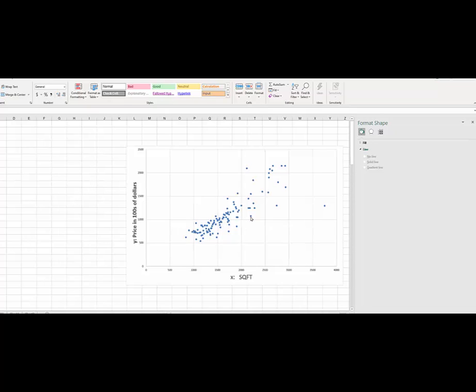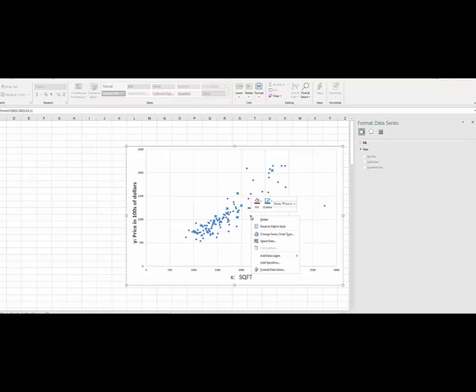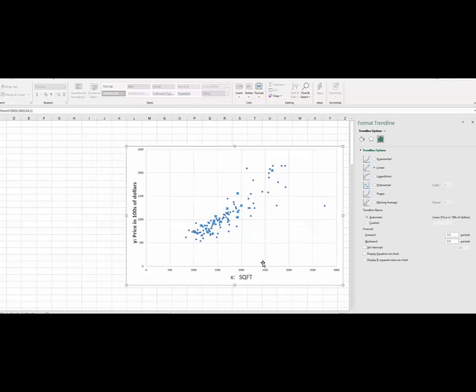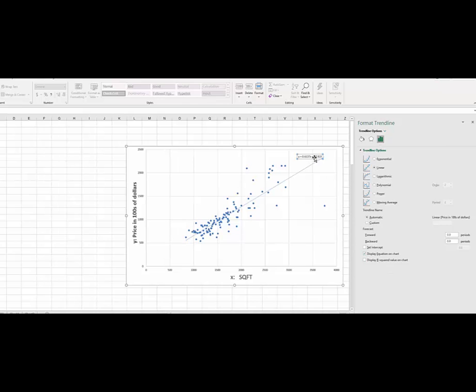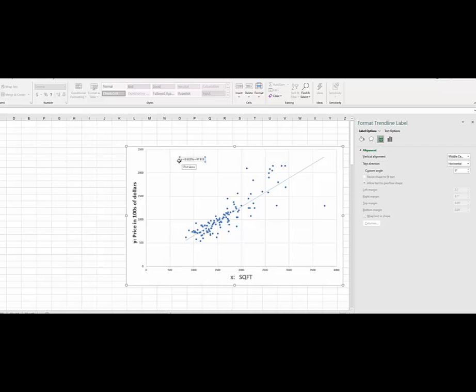Now for the regression line, just take any point, right click here and just go to add trend line. So now it gives you a dialog box here. So you want linear trend line. And also you want an equation on the plot. So here is an equation, which gives you the slope and the Y intercept.